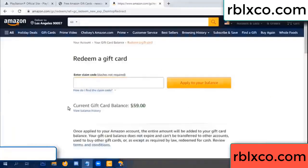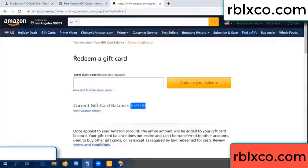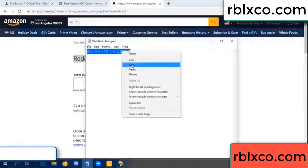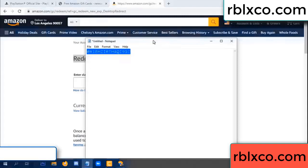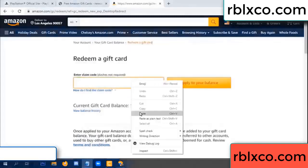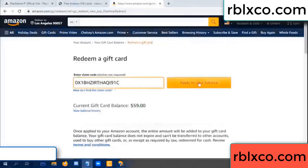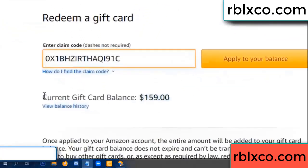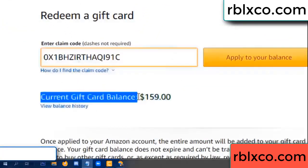Hello everyone. Today, Amazon gift card balance is 59 dollars. Redeem a gift card — verification code, paste a flyer balance. Wow, one hundred dollars added — 159 dollars.